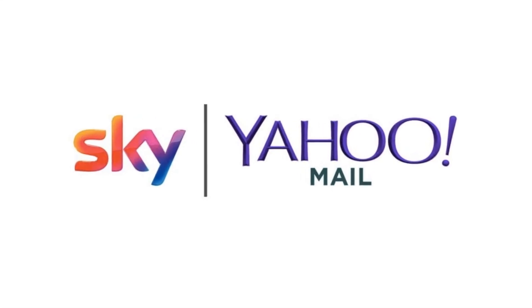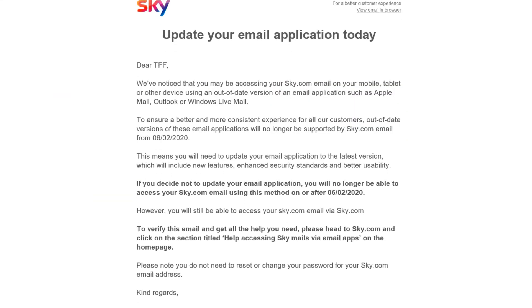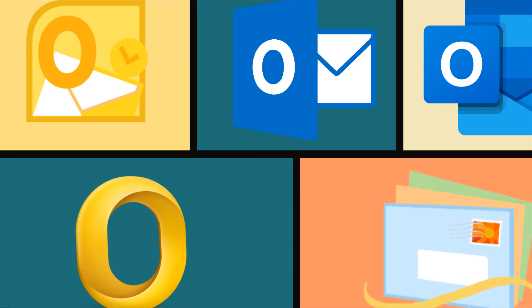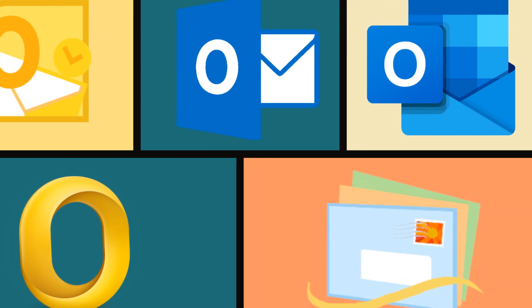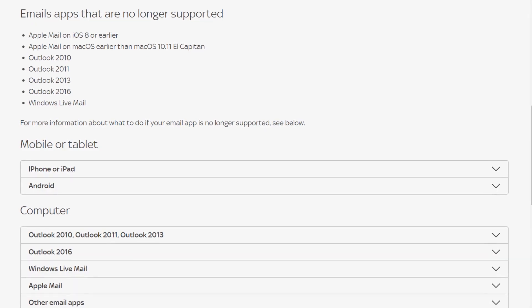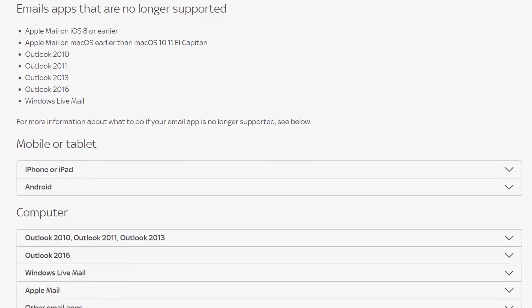In early 2020, Sky Yahoo Mail has written to customers advising that a number of popular email client apps will no longer function with their service. We beg to differ.